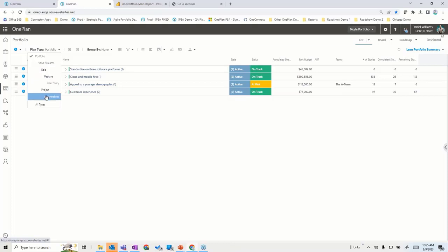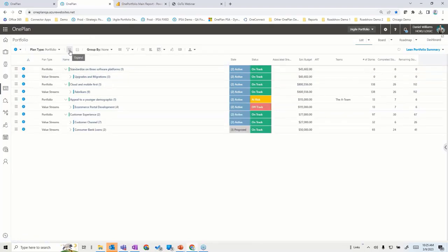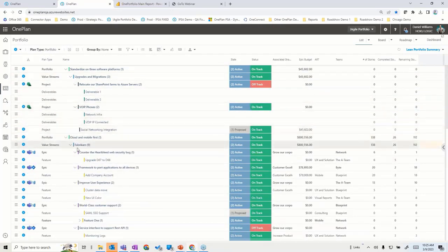We can also embed the concept of projects with deliverables as well. As I expand this out, I've got portfolios broken down with different value streams within them. Within those value streams, I might have projects and/or epics, and then we can drill into the different epics, features, and deliverables that are in that mix.